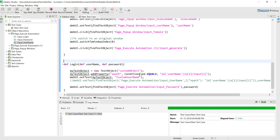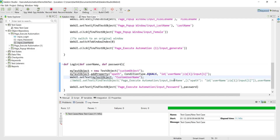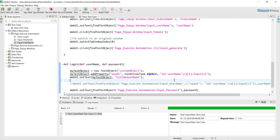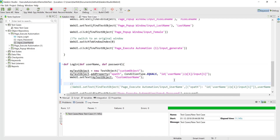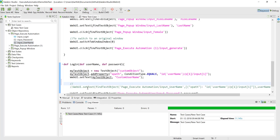In our previous video we were working with one of the objects from the object repository, and we were adding a particular property. We also saw some problems with that, because we actually have to set at least one property's 'detect by' as checked in the checkbox. We resolved this issue by creating our own custom object property type.